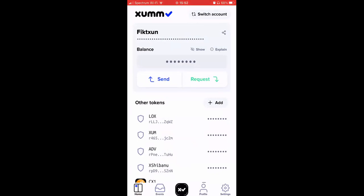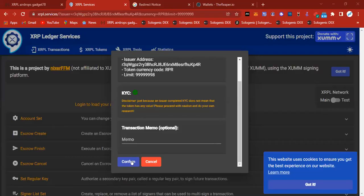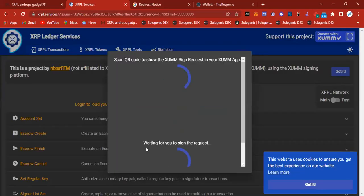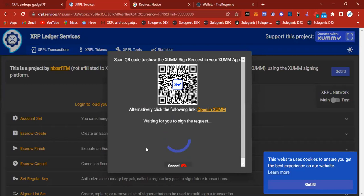We're going to set this trust line first by clicking confirm. We're going to scan this barcode.